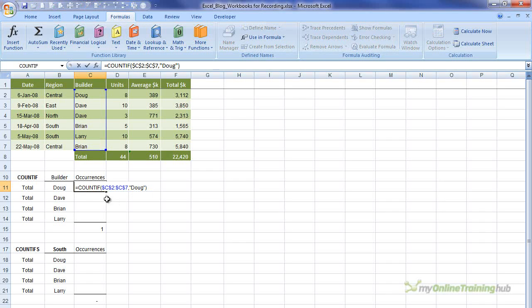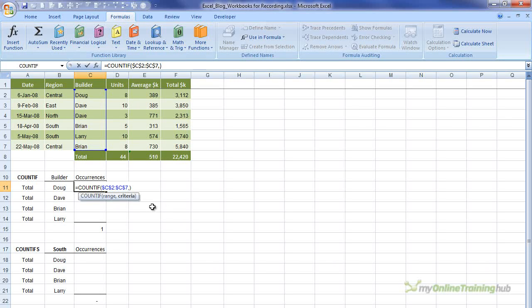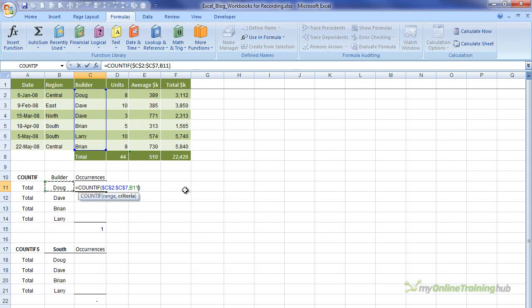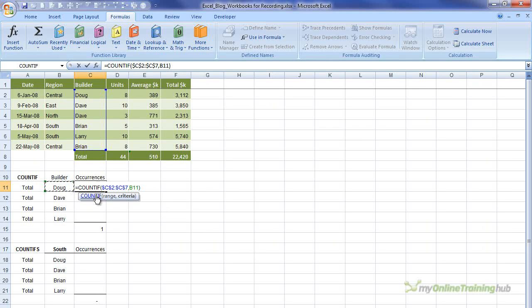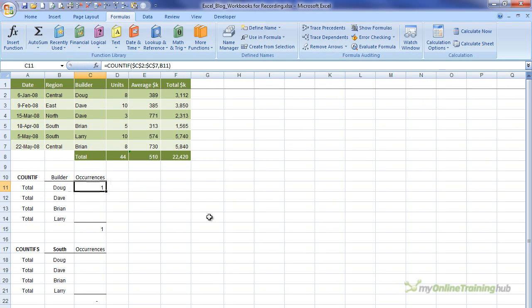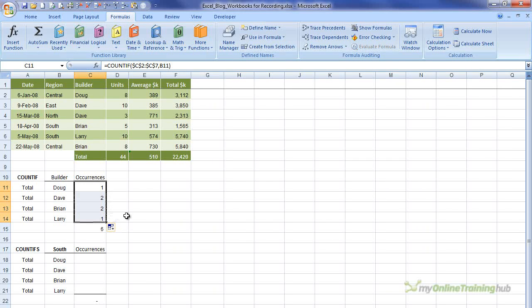The better way though, because I want to copy this formula down, would be to reference this cell here. And that just saves me having to change the name each time I copy the formula down. So I'm not going to make that absolute, because as I copy the formula down, I want it to dynamically update to the next cell. So I hit enter, and then I can drag the fill handle down.